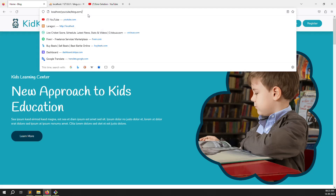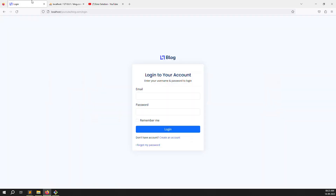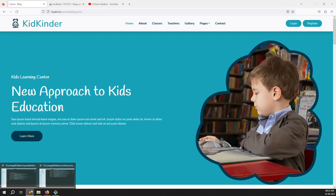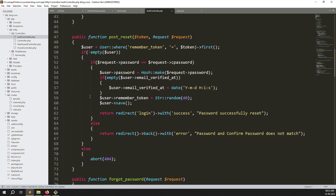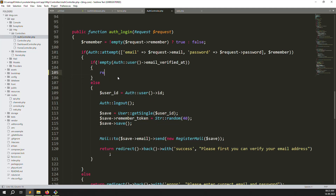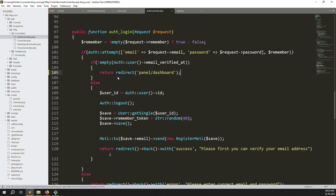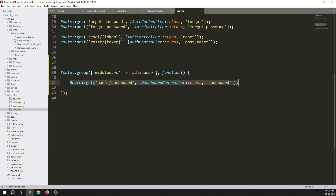Now working well — if I try to access `/panel/dashboard` it automatically redirects to the home page because I'm not logged in. I'll log in using `admin@gmail.com` with password `123456`. Login is successful. Now navigating to `/panel/dashboard` — it's still not redirecting there yet because we haven't set the post-login redirect. Go to `AuthController` and update the login return to `redirect('/panel/dashboard')`.